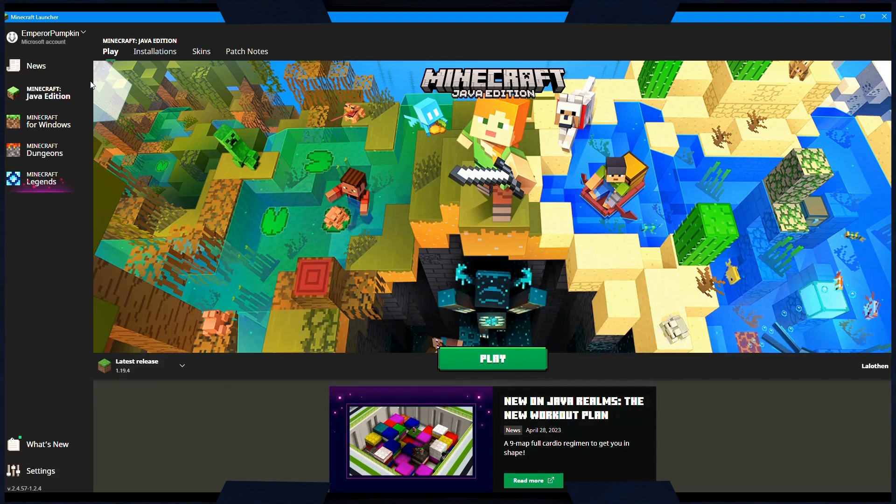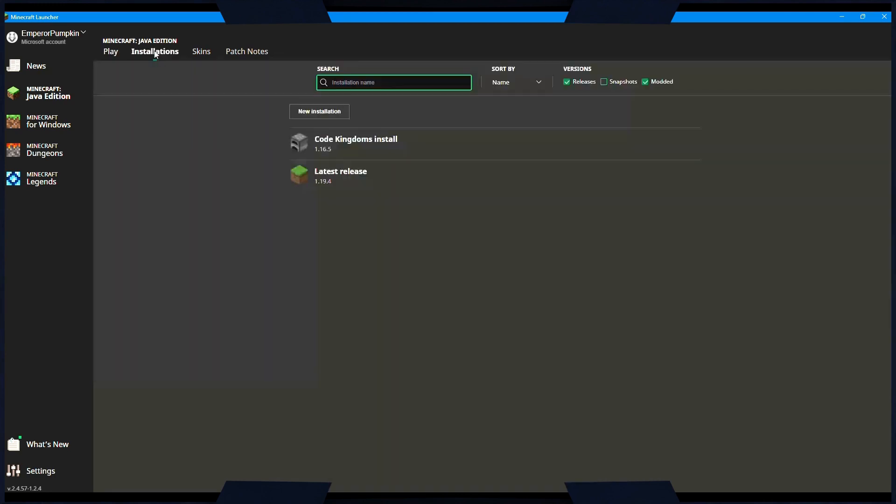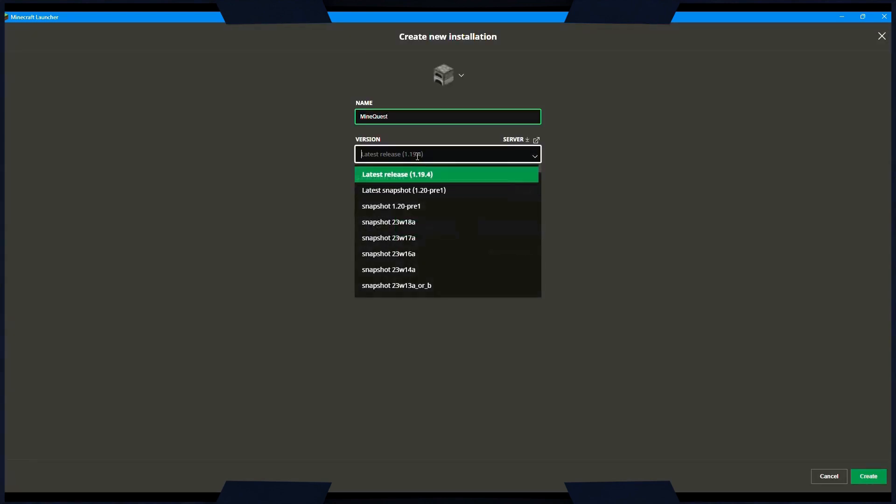Next, make sure Minecraft Java Edition is selected in the left-hand menu, and then click on the Installations tab. Click the New Installation button, give your installation a name, and then search for version 1.19.2.